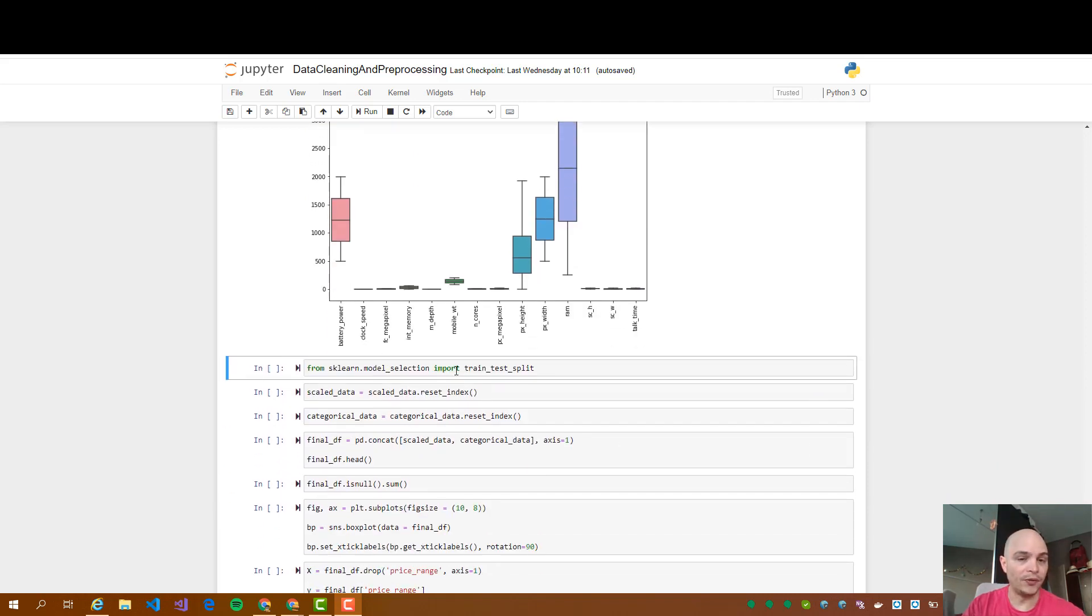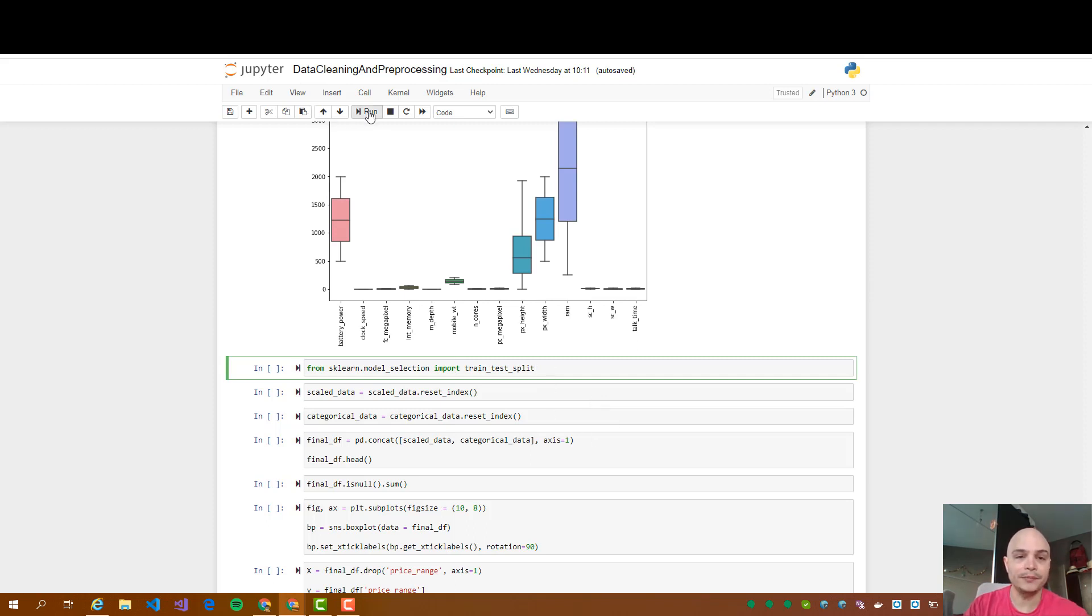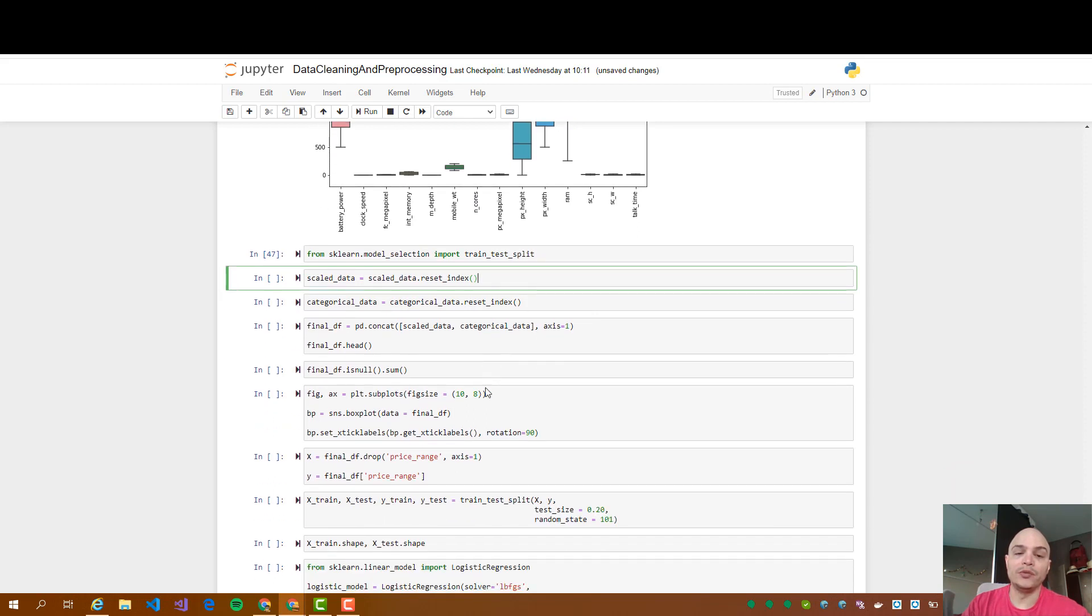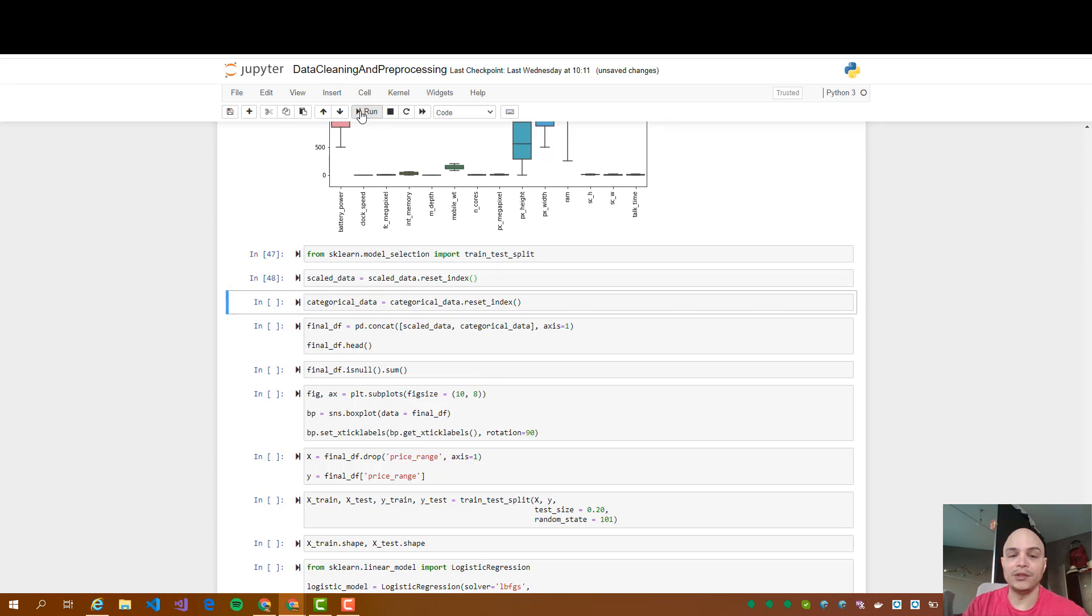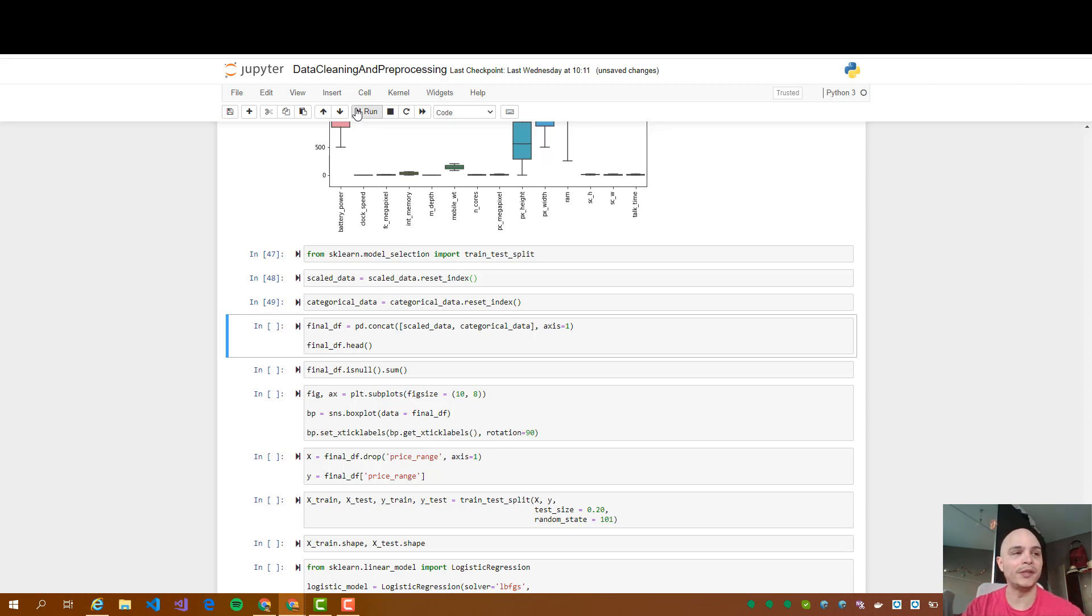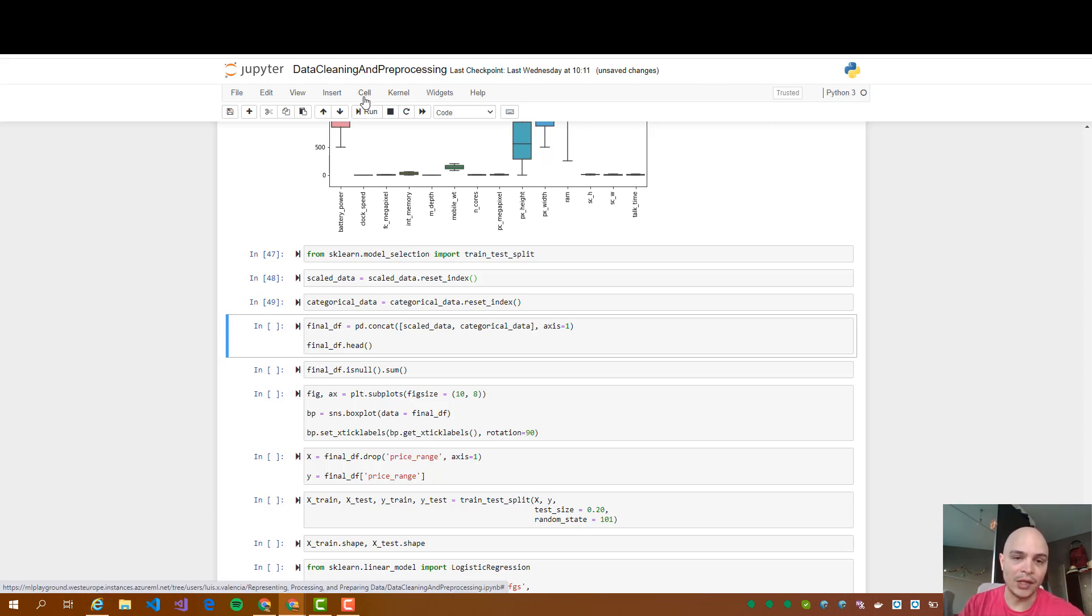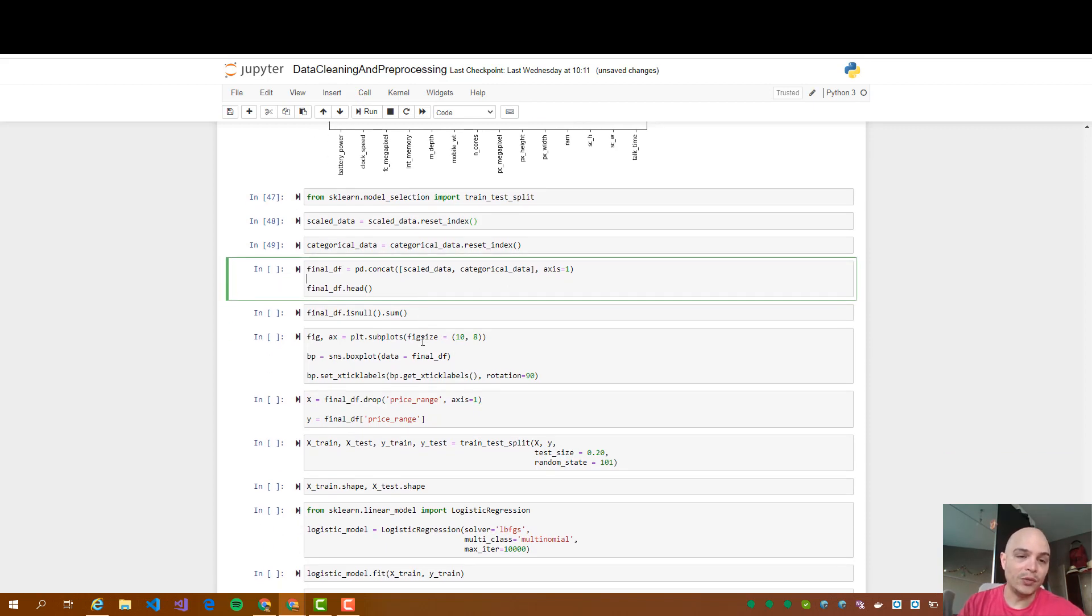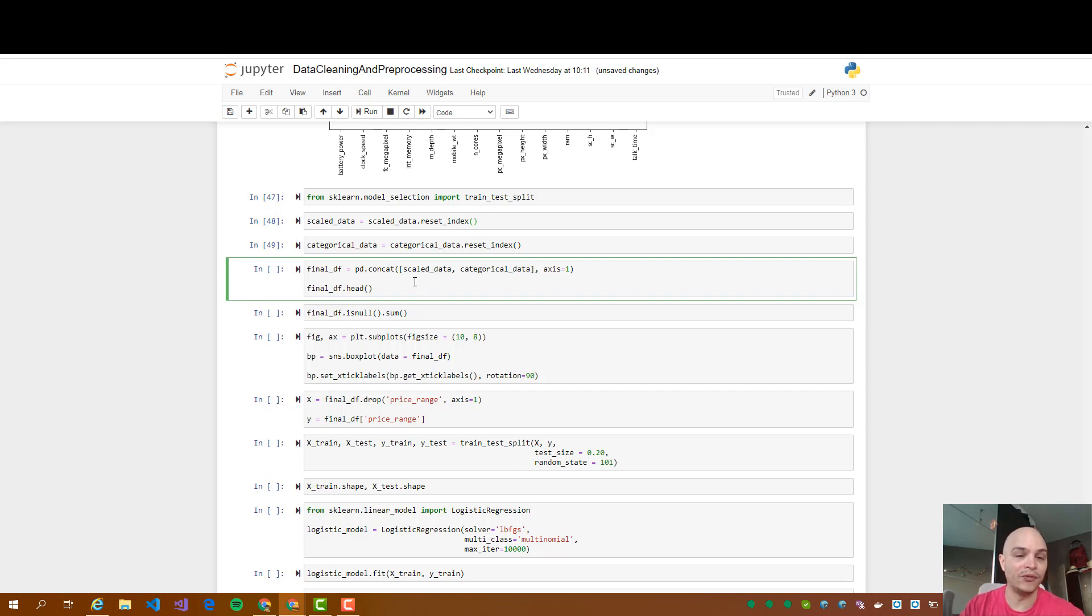For this we are going to use the sklearn.modelSelection library. Then we are going to reset the index of the scale data and categorical data. That's something that if you remember from the previous video we standardized the values from the numerical values to a standardized version of it. Then we are going to concatenate the scale data and categorical data in one full data set.